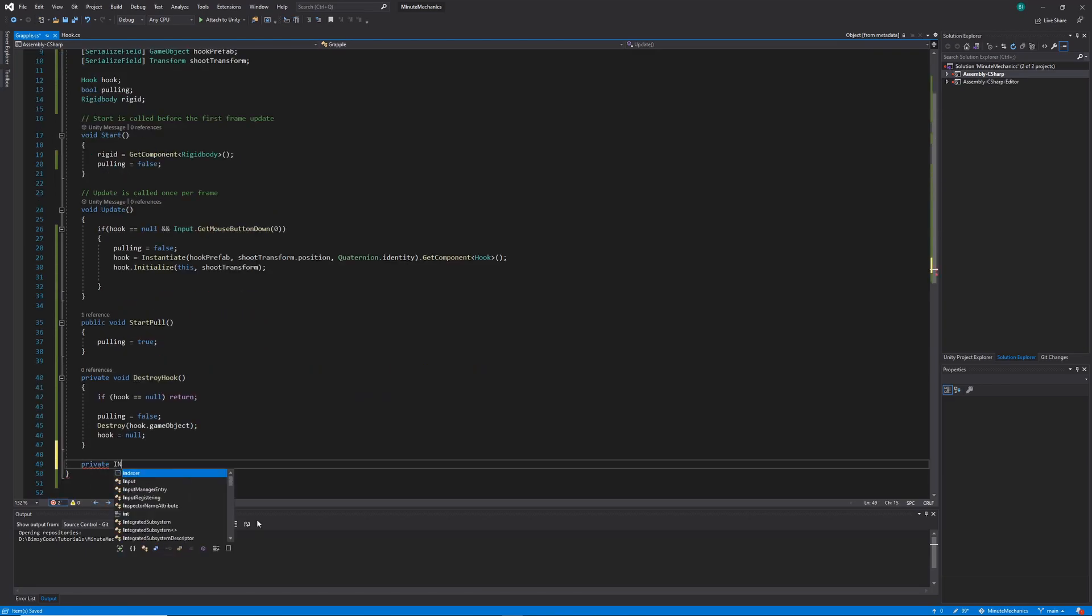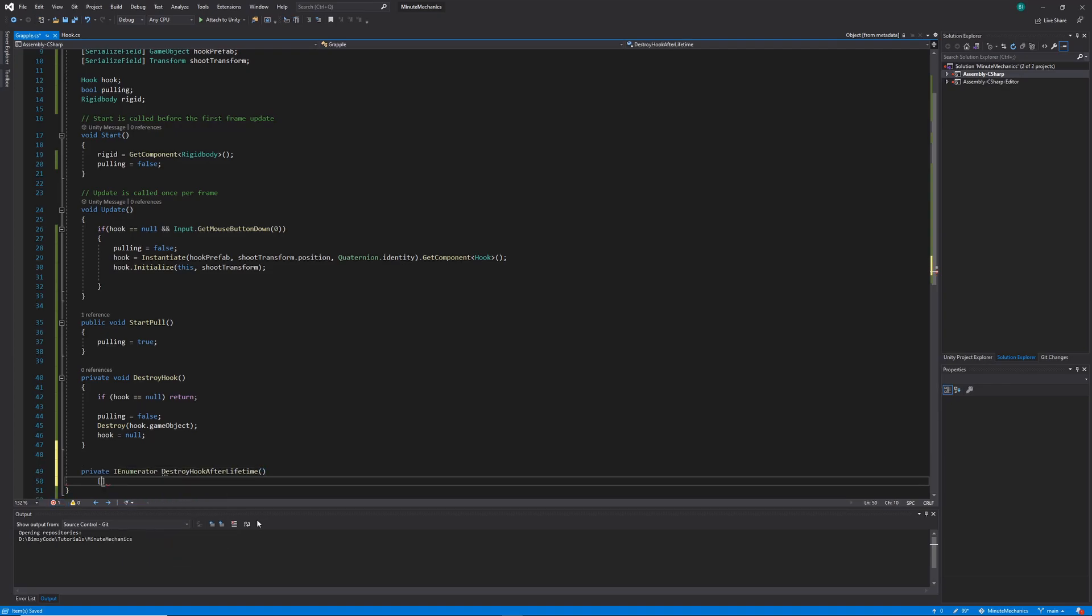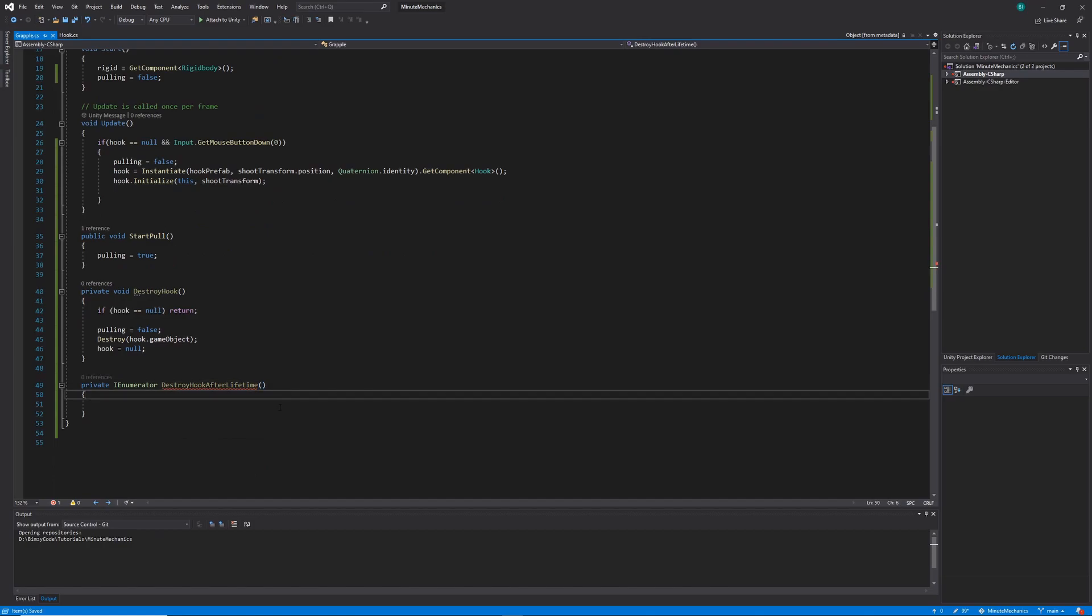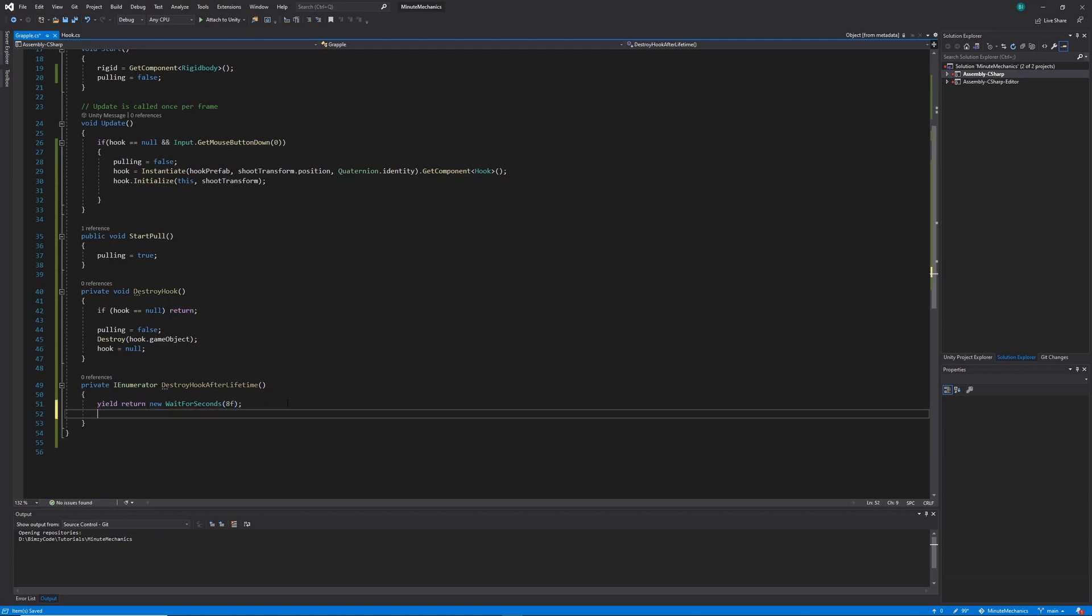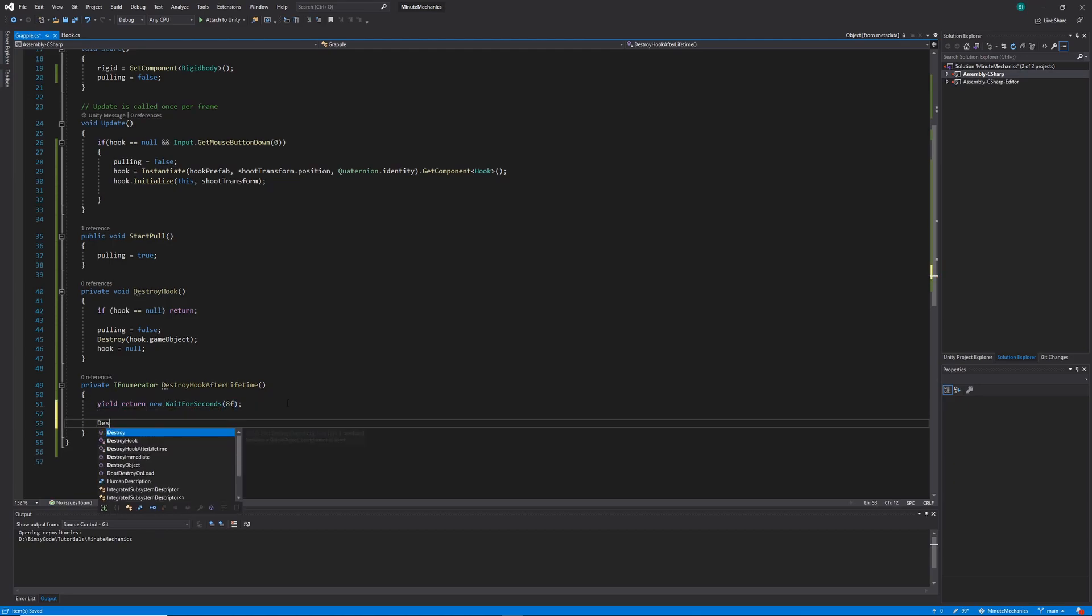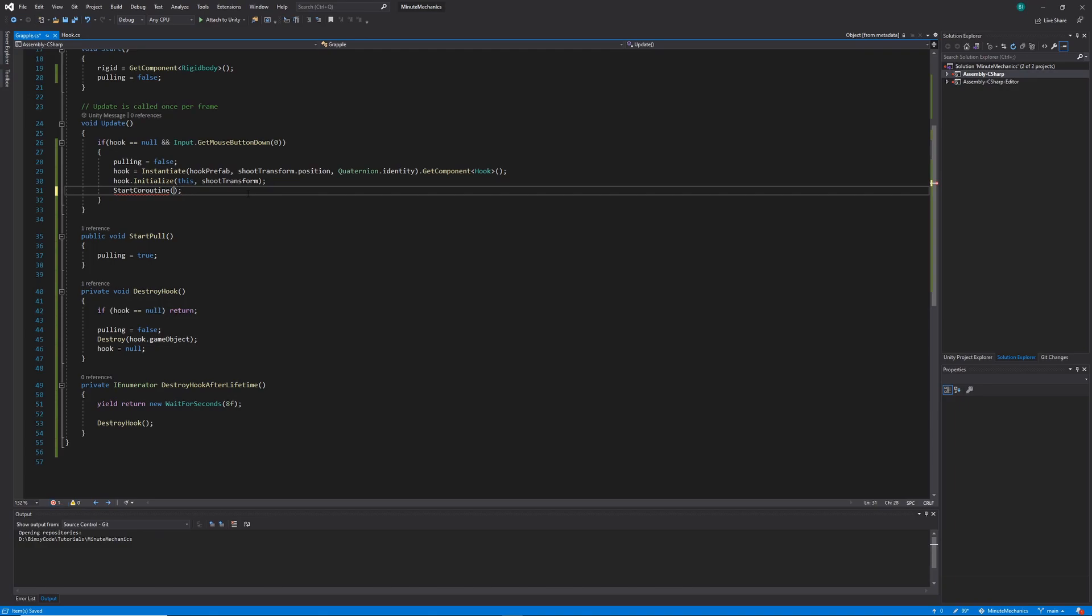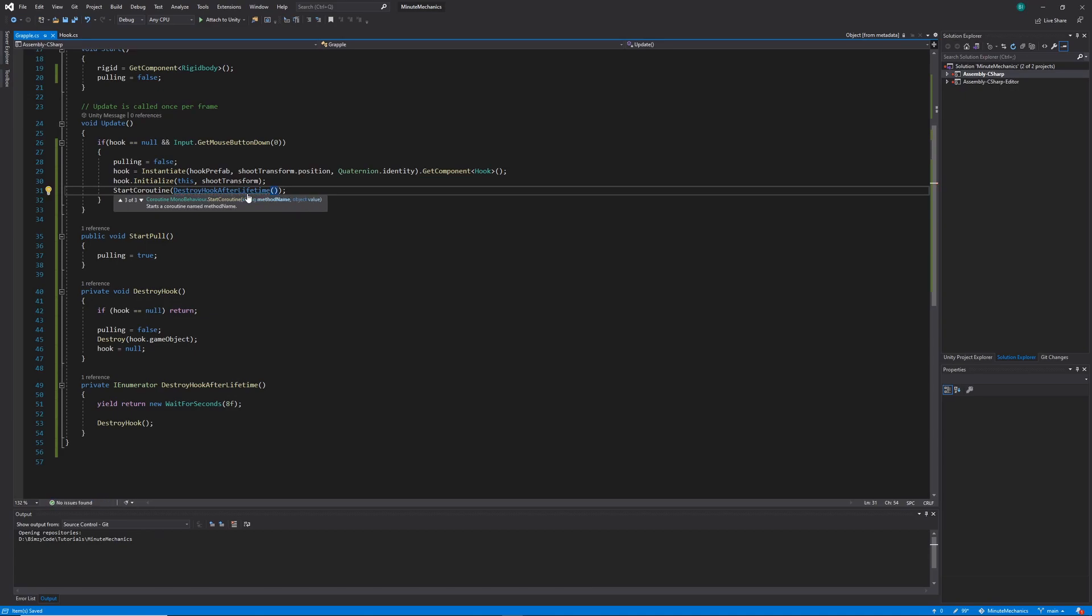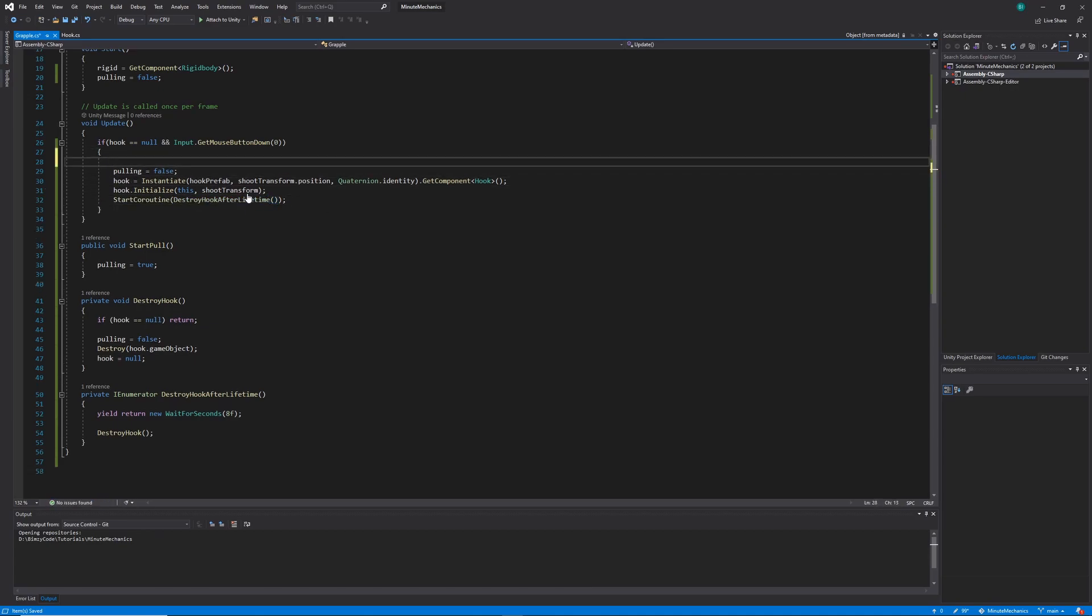Once that's done, I'm going to create a lifetime for the hook. So I'm going to create a new method that returns type of I enumerator, and I'm going to call it destroy hook after lifetime. Now within this method, I'm going to yield return a new wait for seconds, where I'll pass in the lifetime of eight seconds, after which we can call the destroy hook method. Now within our update loop, I'm going to start a new coroutine passing in the method we just created. And then to make sure that we don't already have any existing coroutines queued, I'm going to destroy all coroutines just before we start them at the top of this update method.